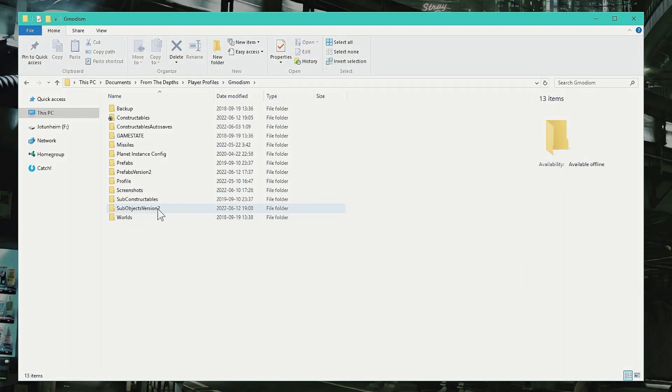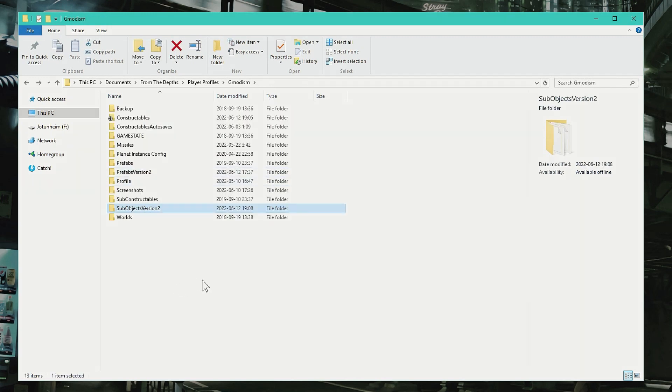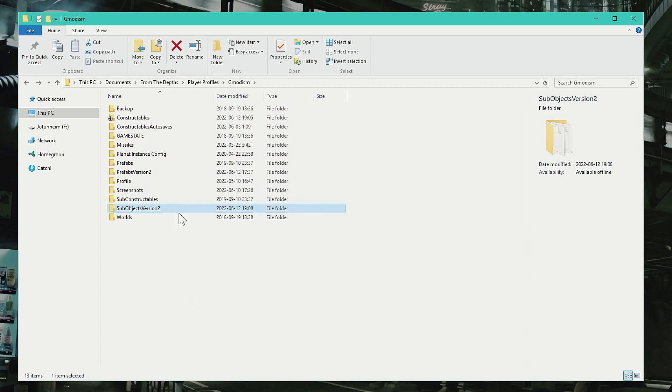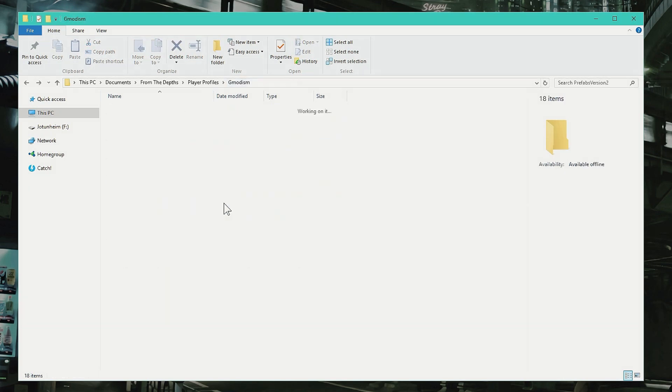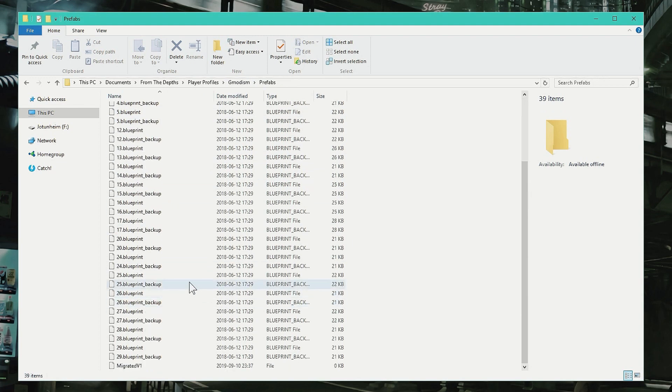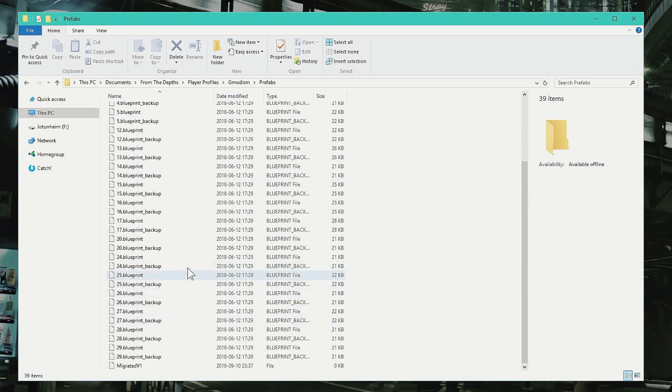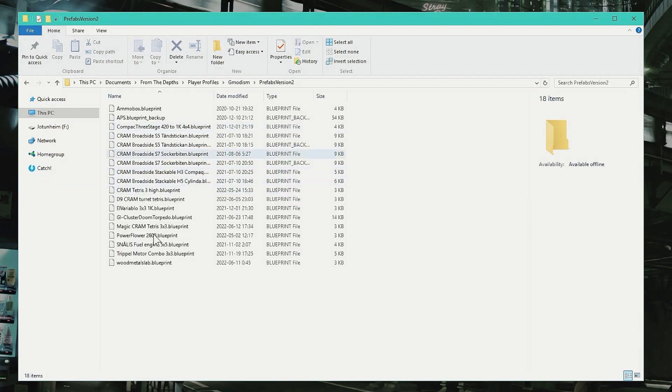And of course you can also restore backups if you have saved over a good version of the turret, and then you also have a backup there. If you want to edit prefabs or send prefabs to someone else, it's not the prefabs because this is old stuff. So go to Prefabs Version 2.